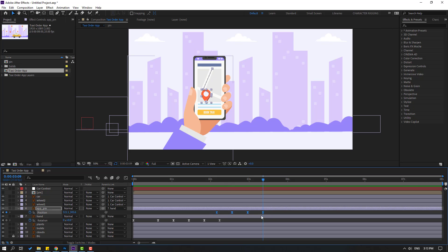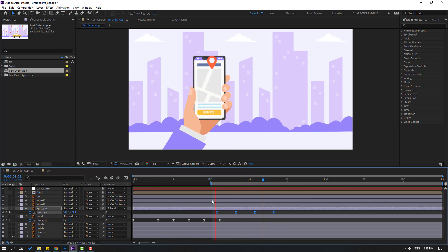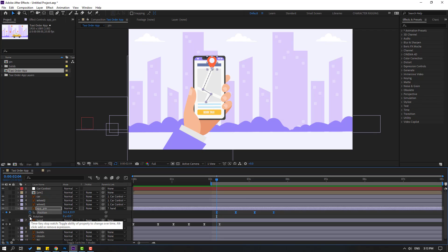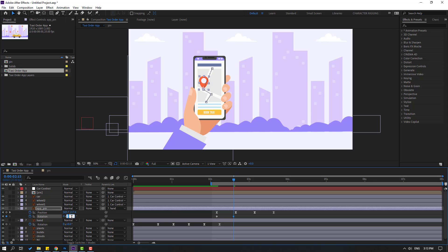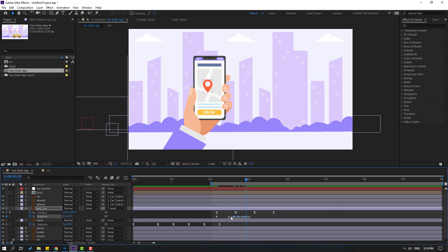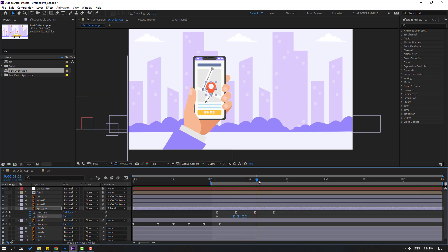Nice. Select keyframes, hold Alt and move to the right. Let's select the work area and see. Nice. Now go here, hold Shift and press R to make a rotation keyframe. Go here, change rotation to minus 10. Go to 5 frames, change to 5. Go here, change to minus 2. Go here, change to 0. Select the keyframes, make eases. Select keyframes, Ctrl+C, go here, Ctrl+V. Nice.